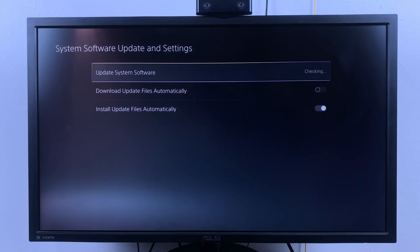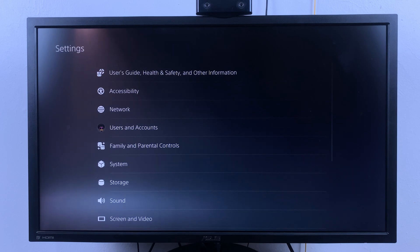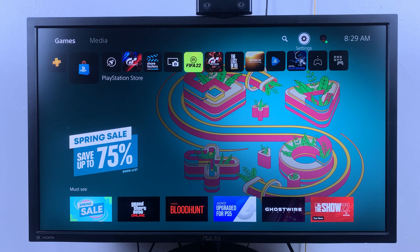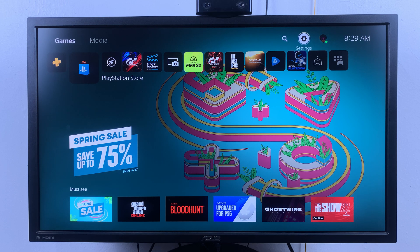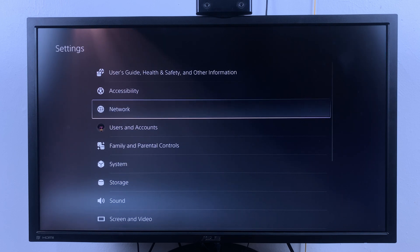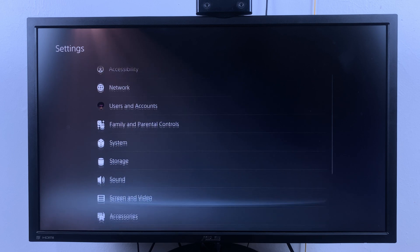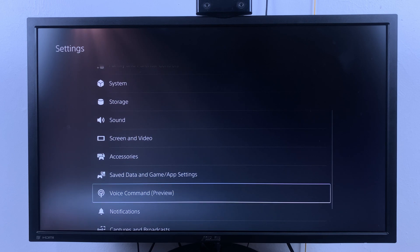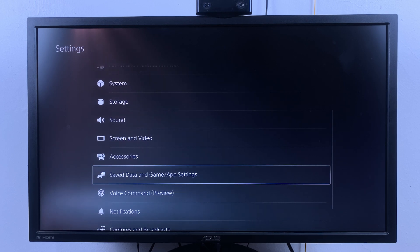You can also choose to disable automatic updates for the games and apps on your PS5 console. To do that, again go to Settings, this time select Saved Data and Game/App Settings.